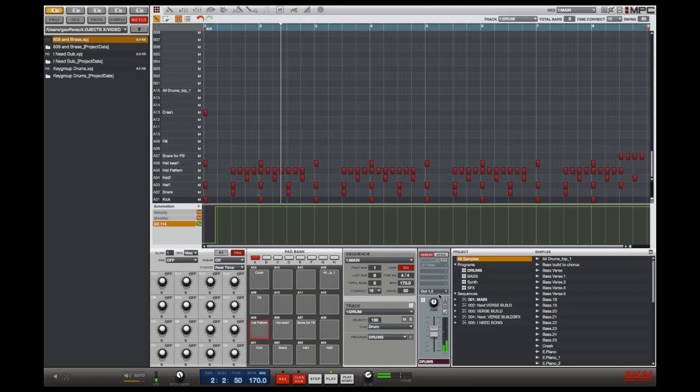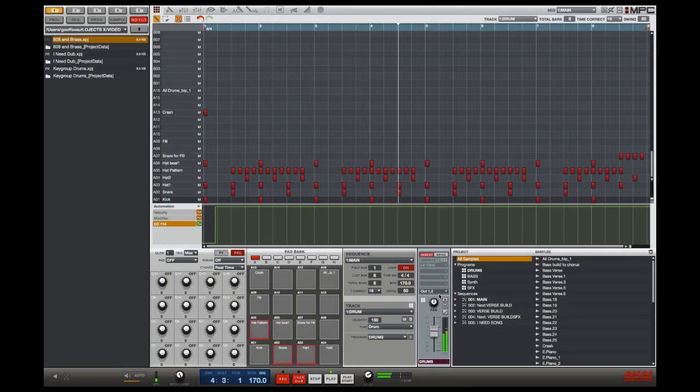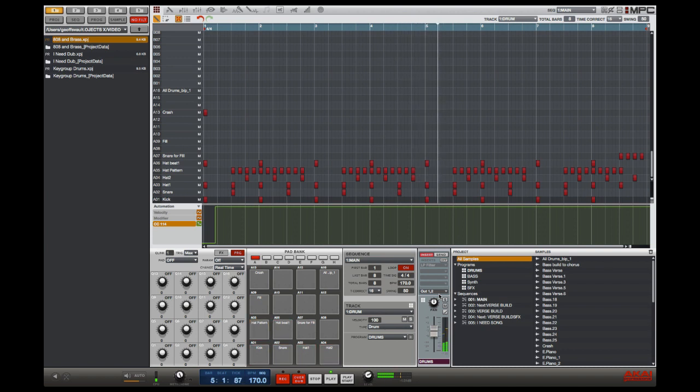In 1.7, insert effects, drum programs and VSTis can all have their parameters automated.